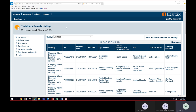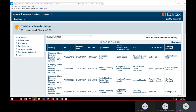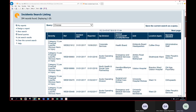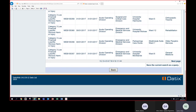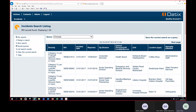We can see there are 394 records, meaning 394 slips, trips, and falls occurred across Lanarkshire during January 2017. You could go down this list and click on each incident individually, but that's quite laborious. Instead, we're going to pull this information into a report — a very basic crosstab report.